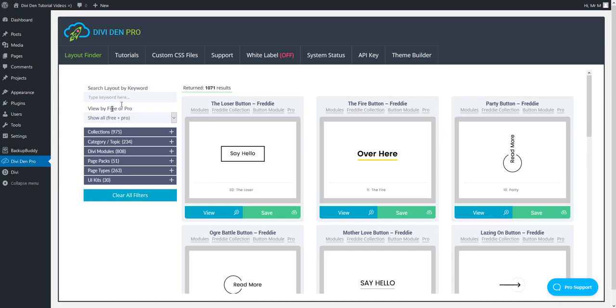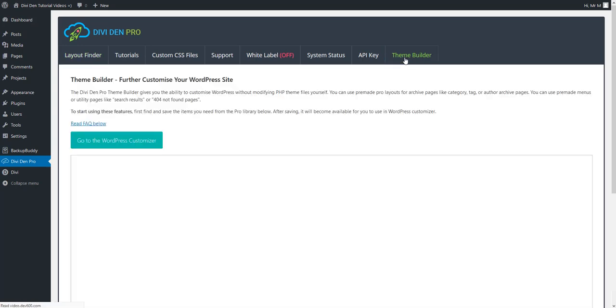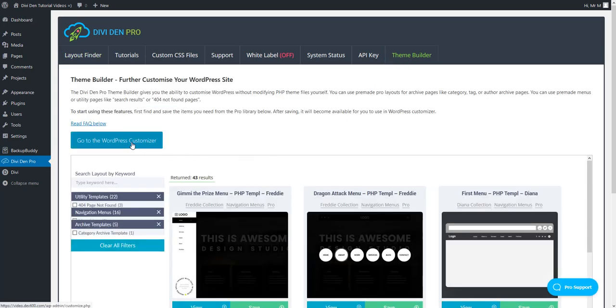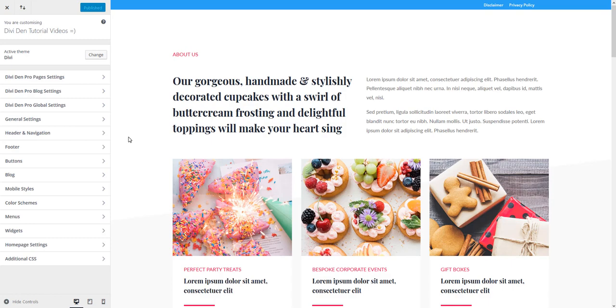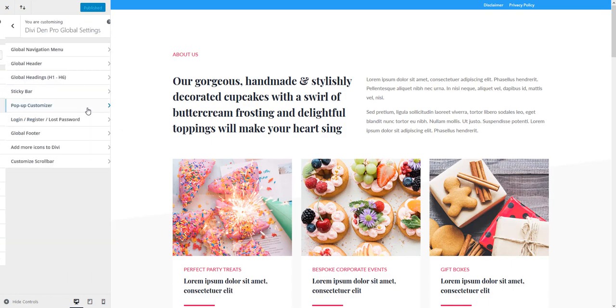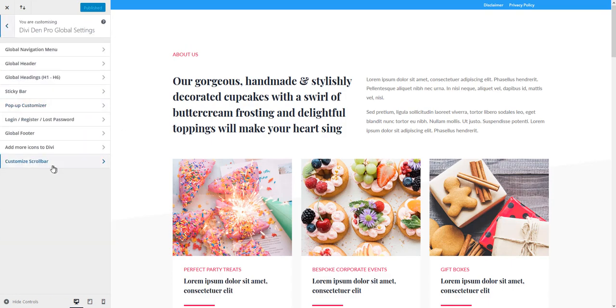Go to Divi Den Pro dashboard and select Theme Builder tab. Go to WordPress customizer. Toggle Divi Den Pro global settings, and now you're going to see the customize scroll bar option.